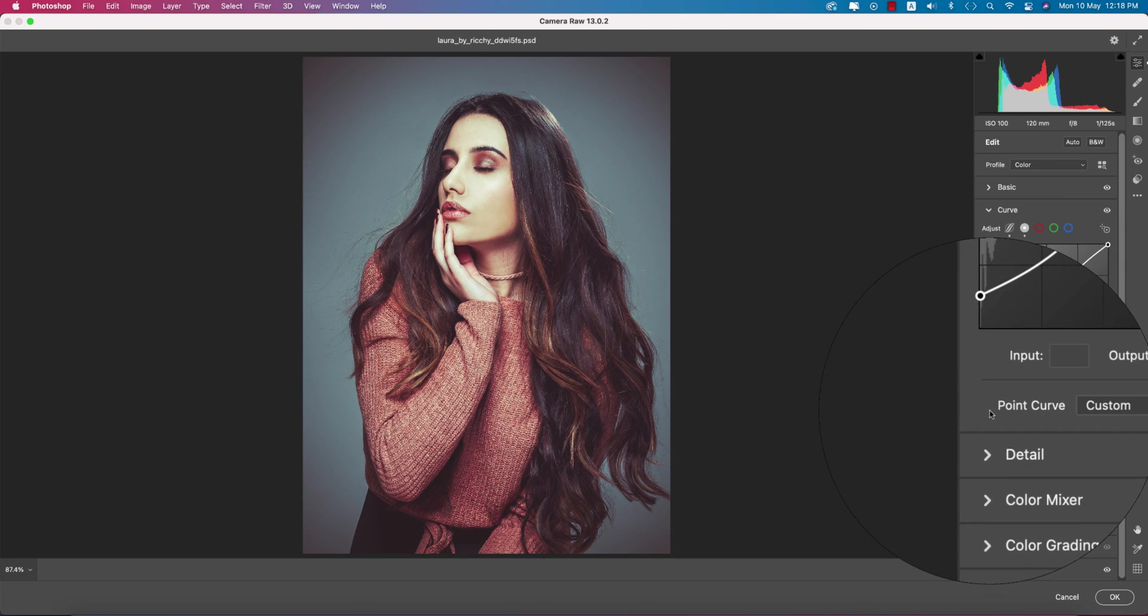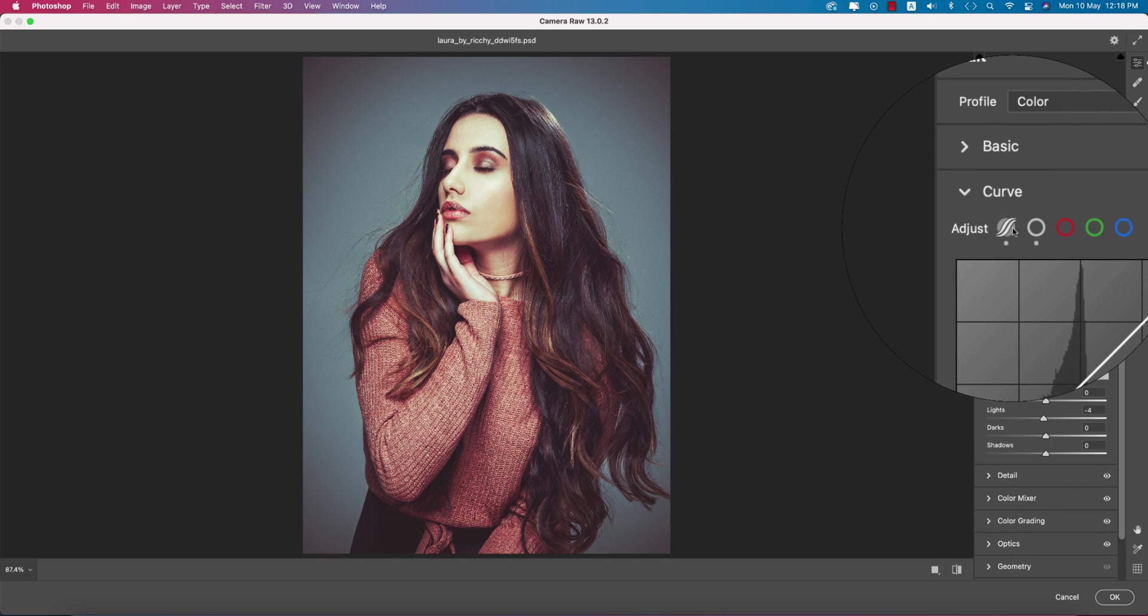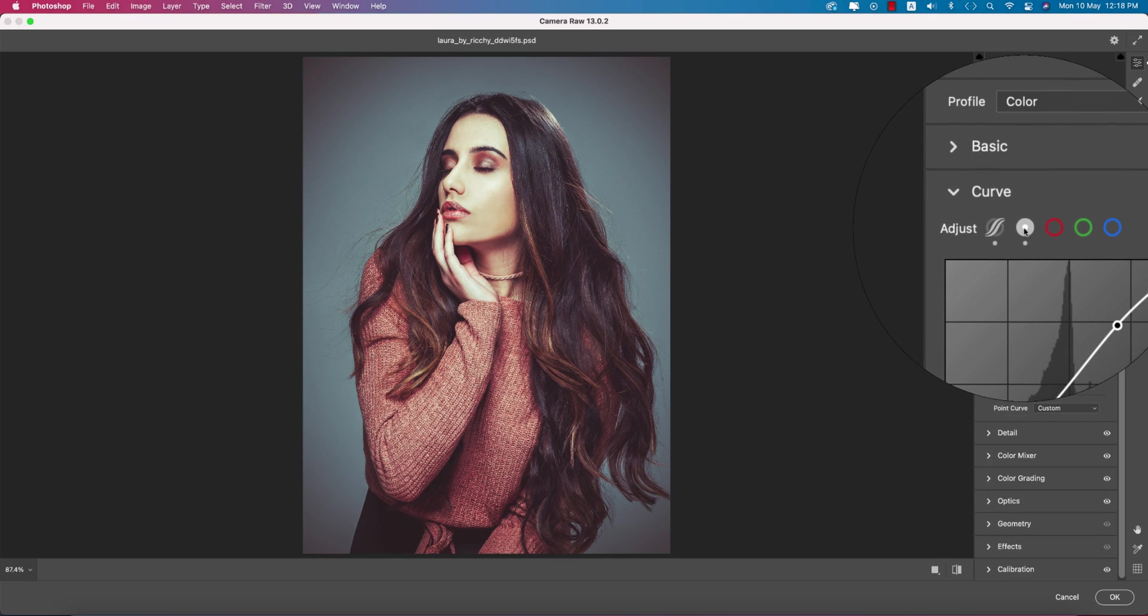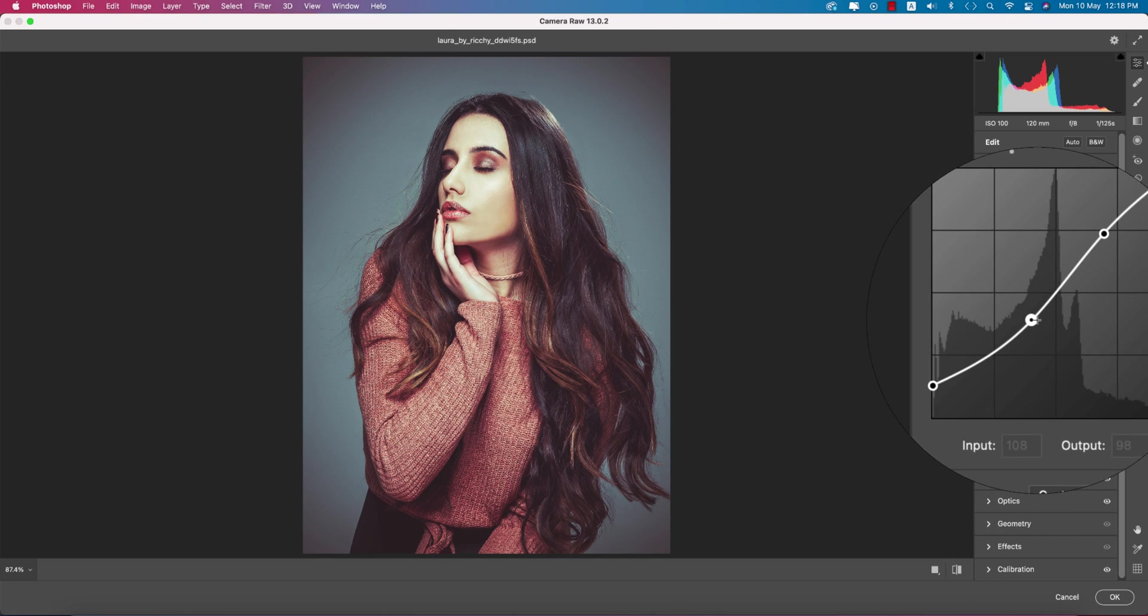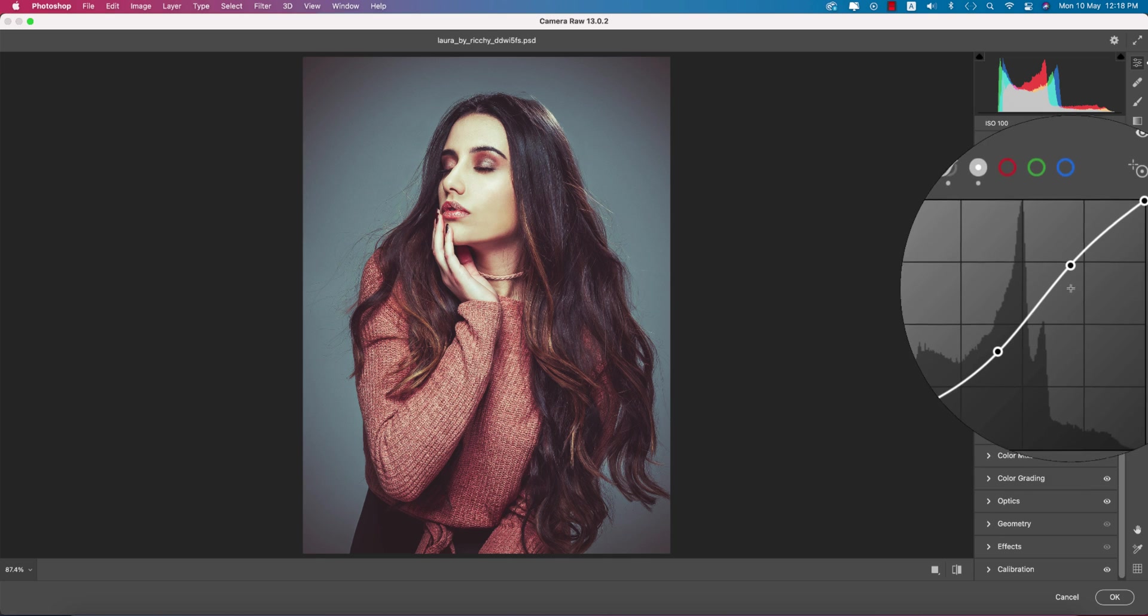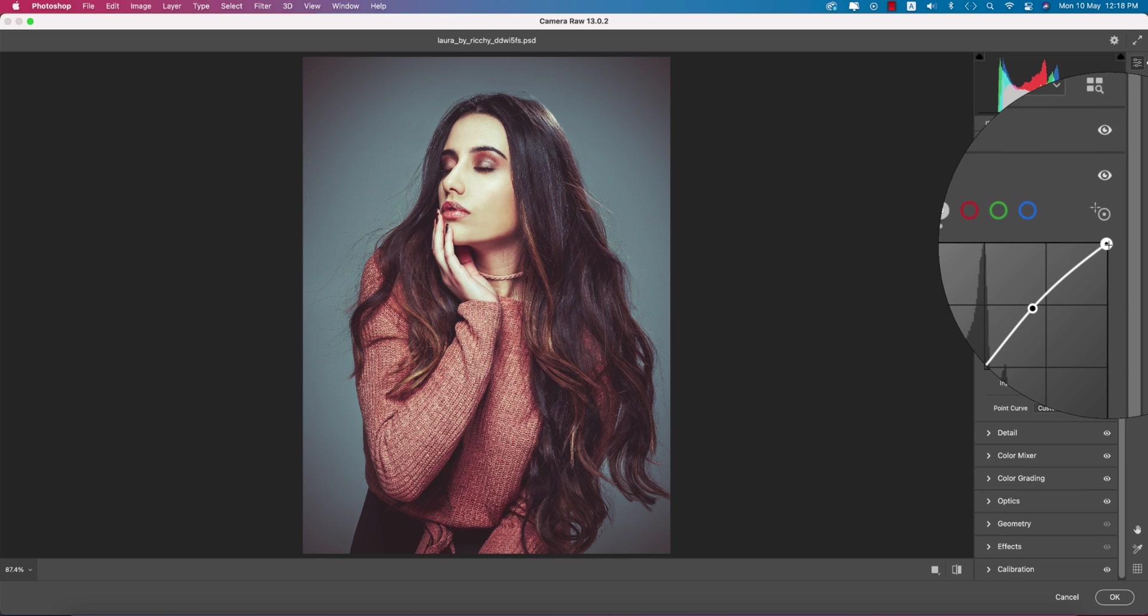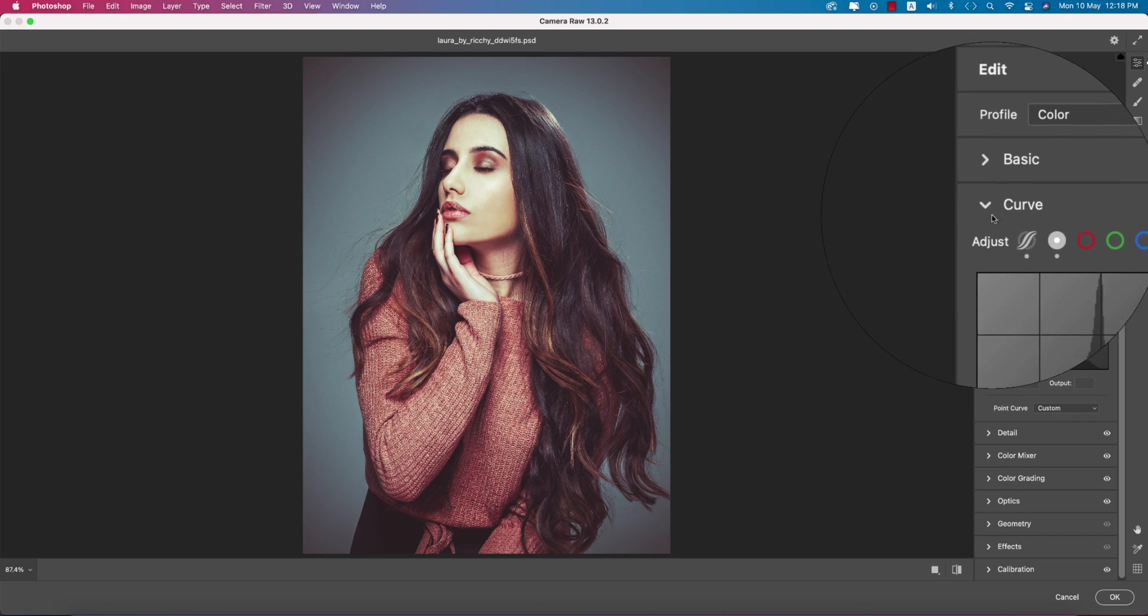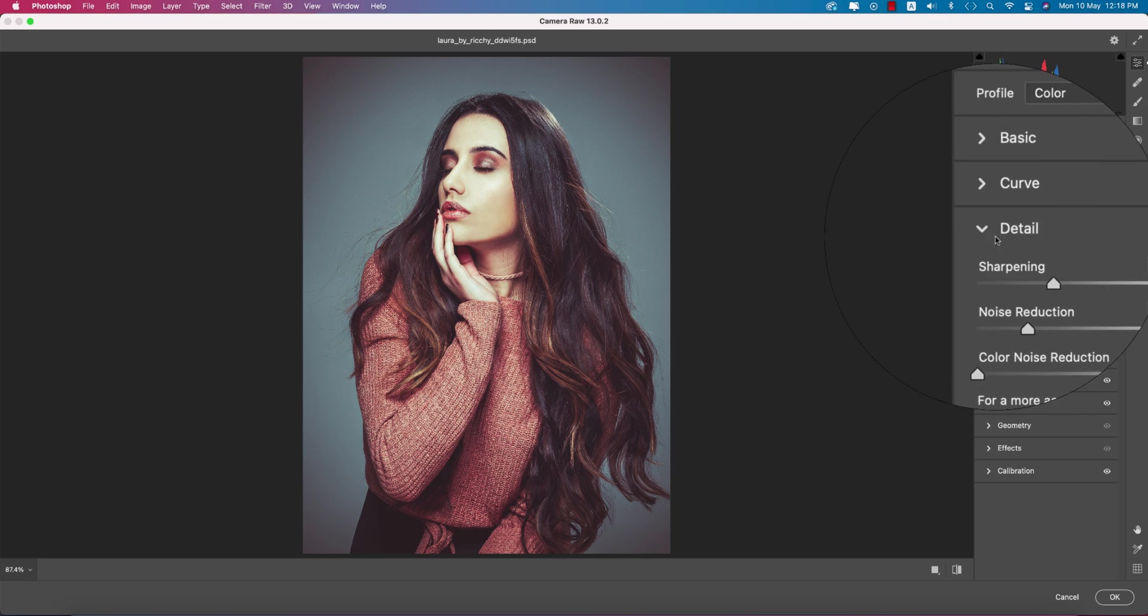In the curves section, I use the point curves. Input value 1, output value 28. Input value 108, output value 97 or 98. Input value 180, output value 185. And input value 255, output value 252.